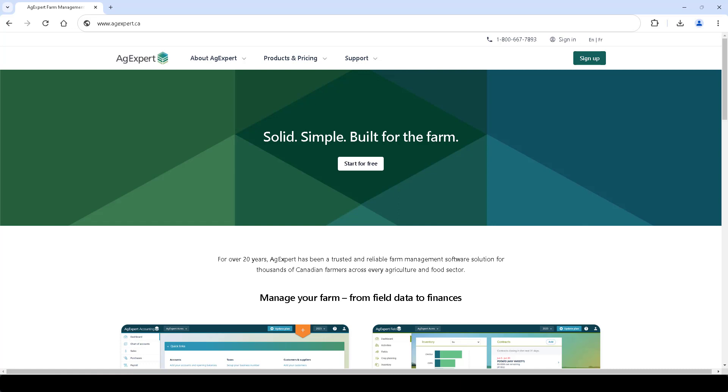Information tracked in AgExpert, including legal land locations, planted crops, and seeded acres, seamlessly integrates with Palliser Direct to maximize efficiency when applying for hail insurance.